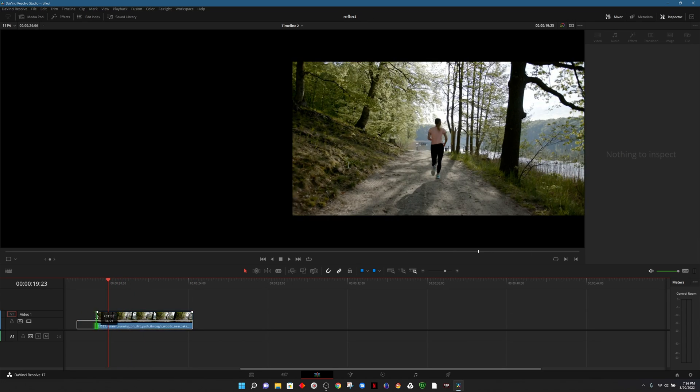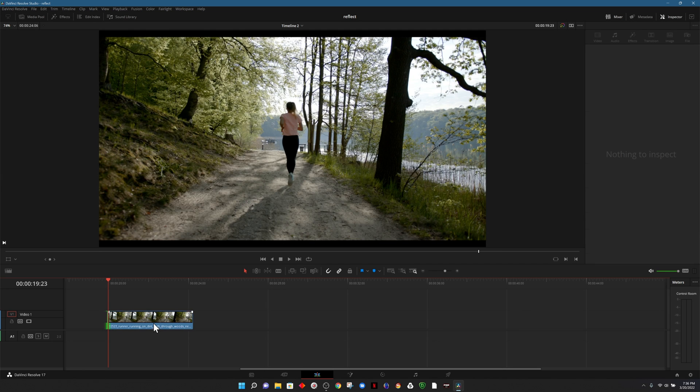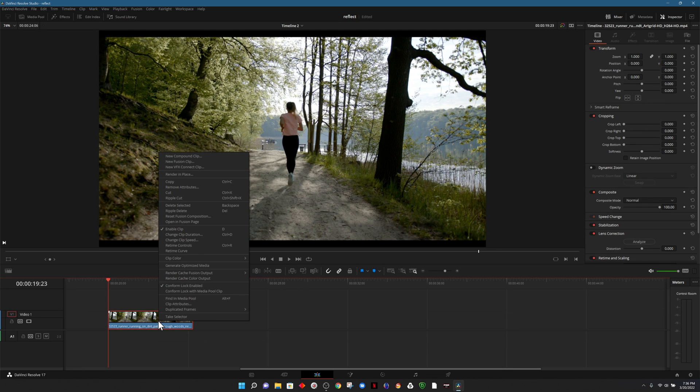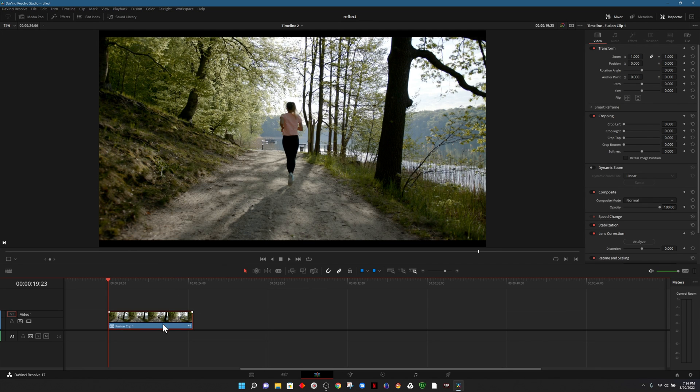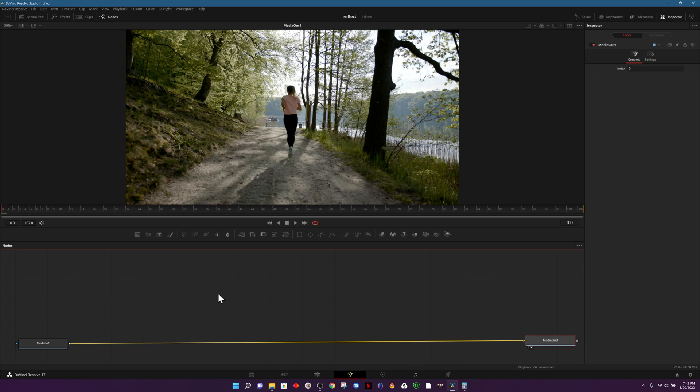The next step in the process once we have the right length is to right click and choose new fusion clip. From there we can head over to our fusion page. On the fusion page we have the media in node and the media out, which are our starting and ending points.